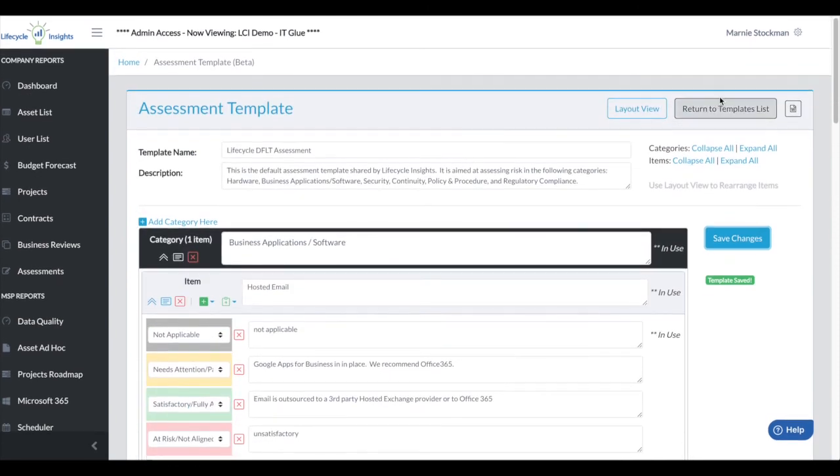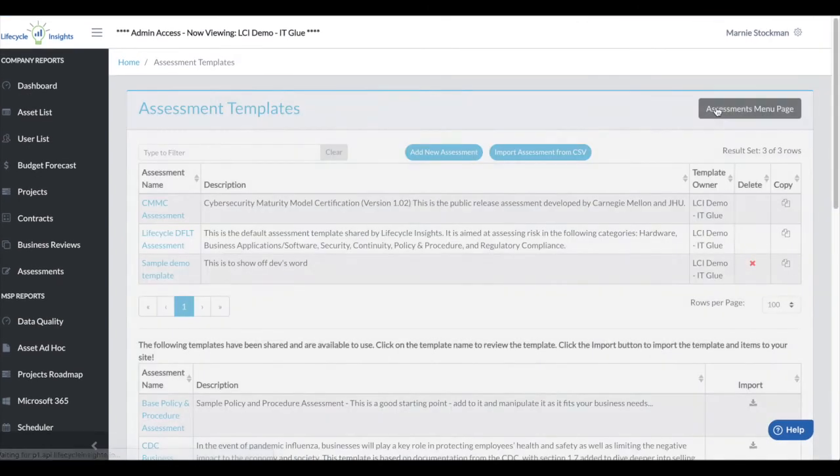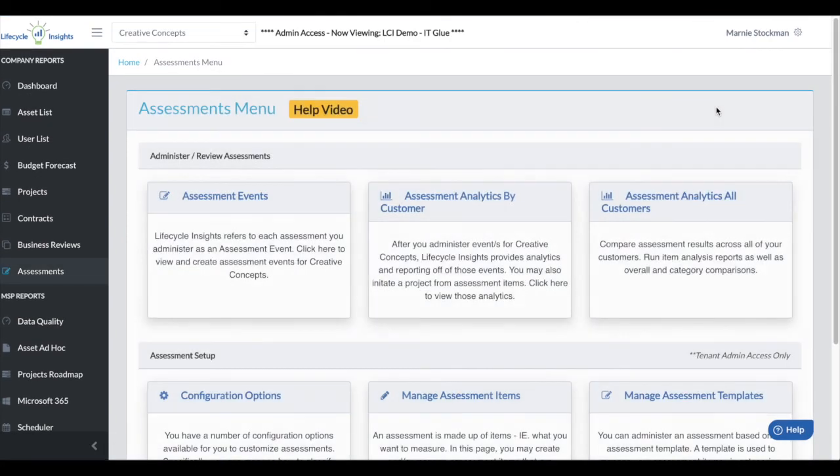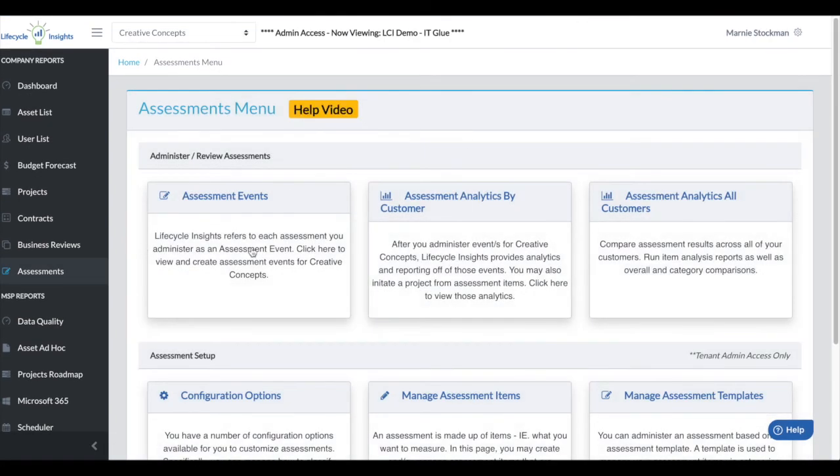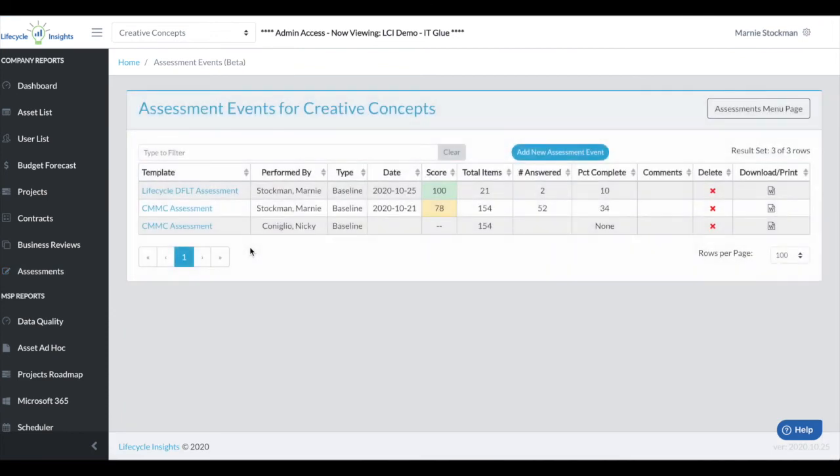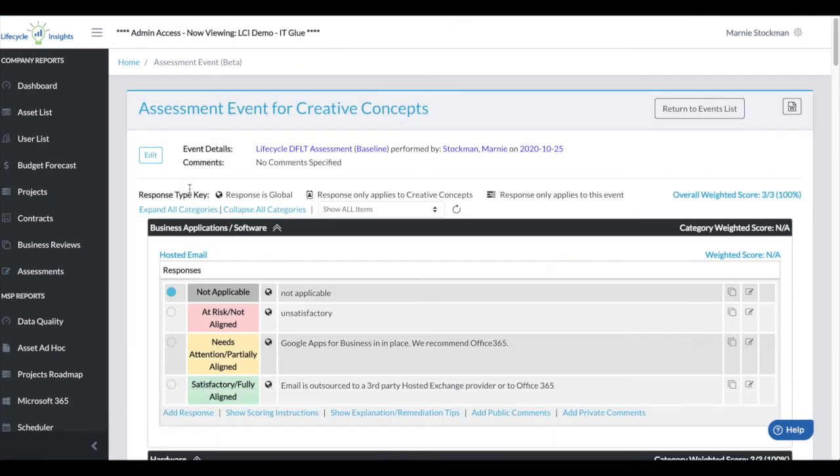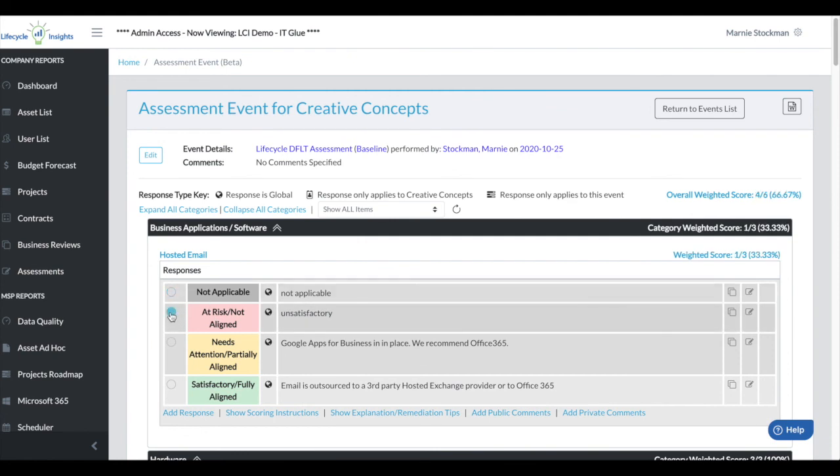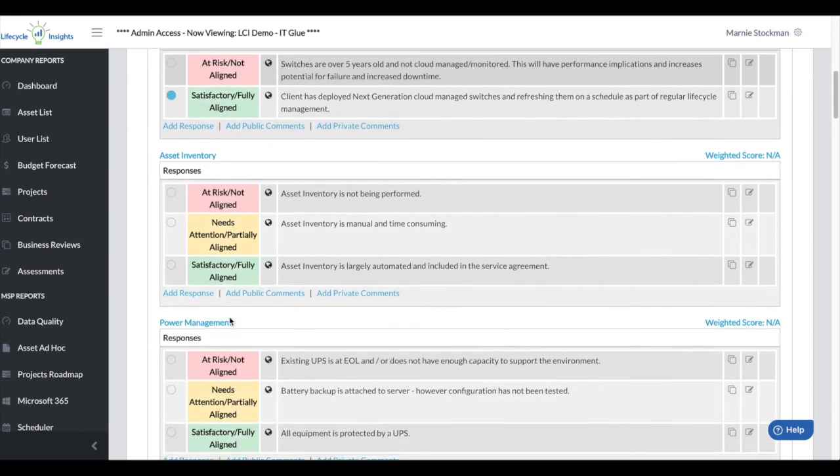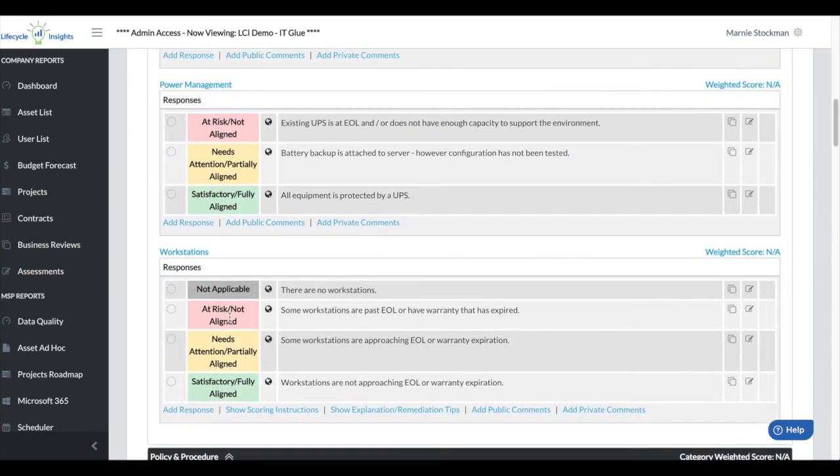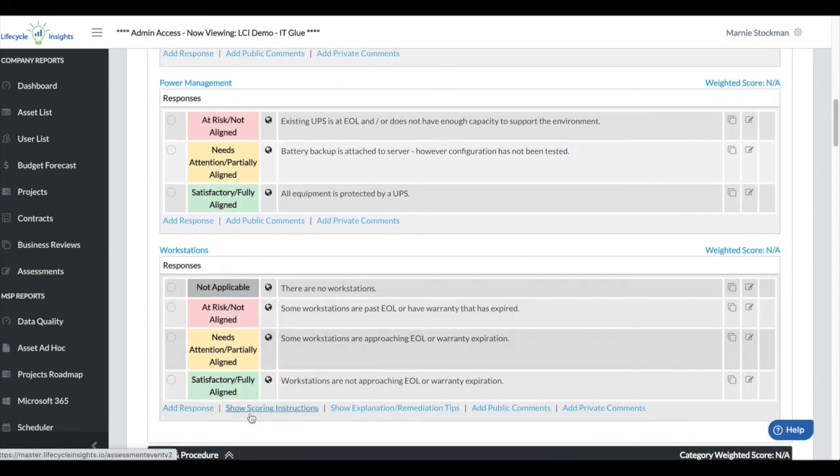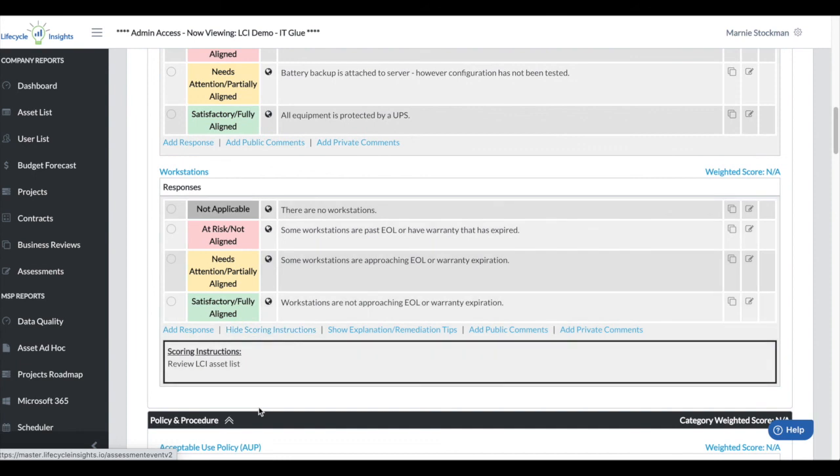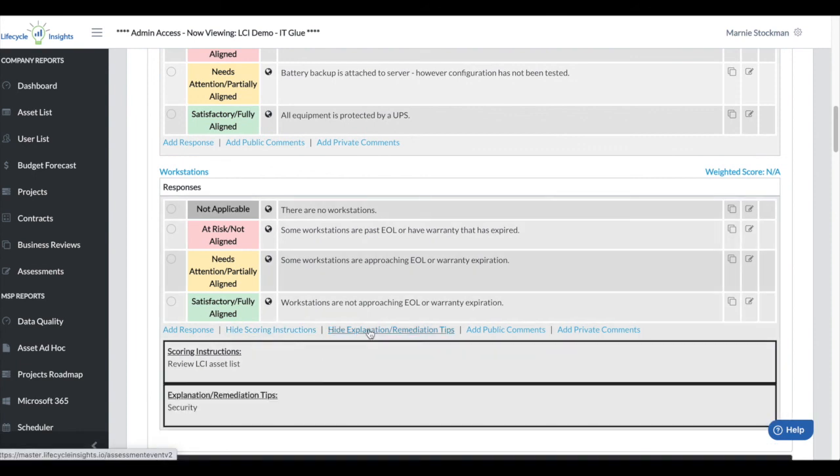Now let's go take a look at where that lands on previous events. Let's go take a look when I did the baseline of this assessment. I just went in and you can see I added unsatisfactory as an option here. And then when I went back to workstations, now if I show scoring instructions, I'll be able to see them as well. Same thing with explanation and remediation tips.